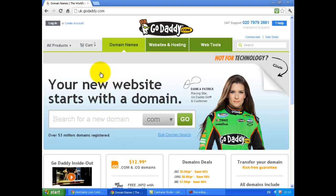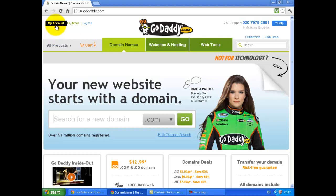Visit godaddy.com and log in. Click on my account.